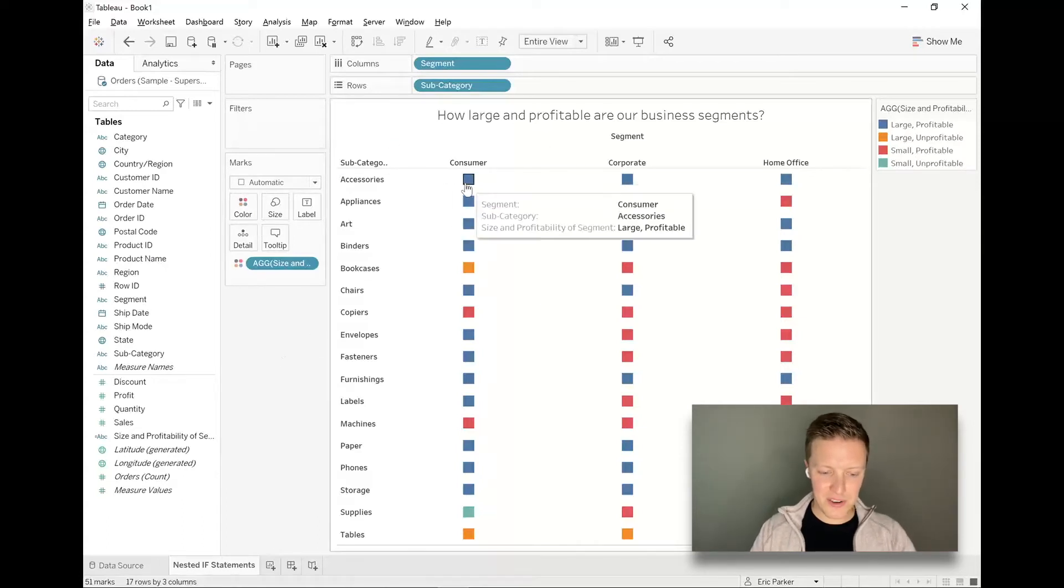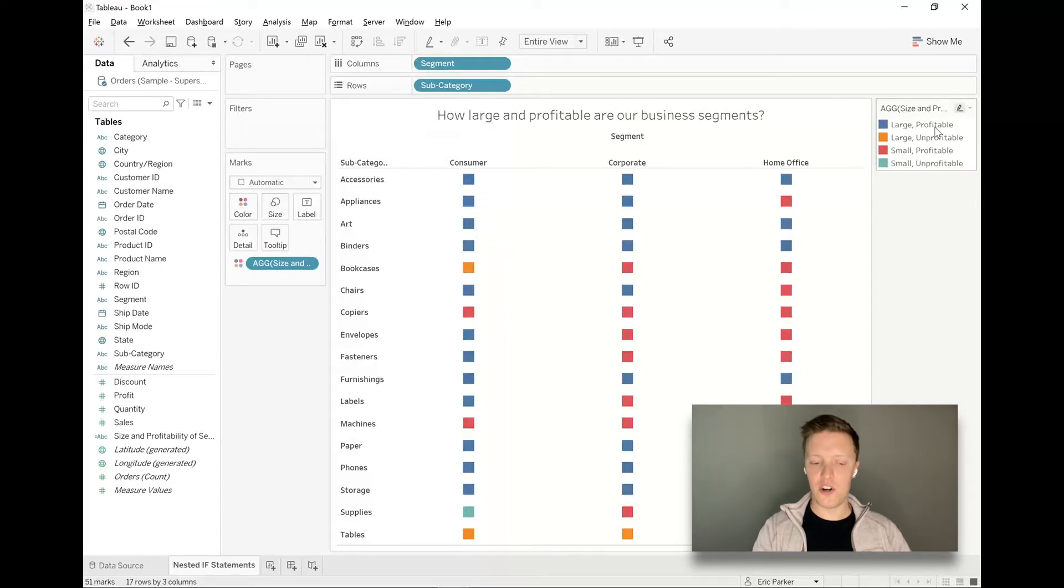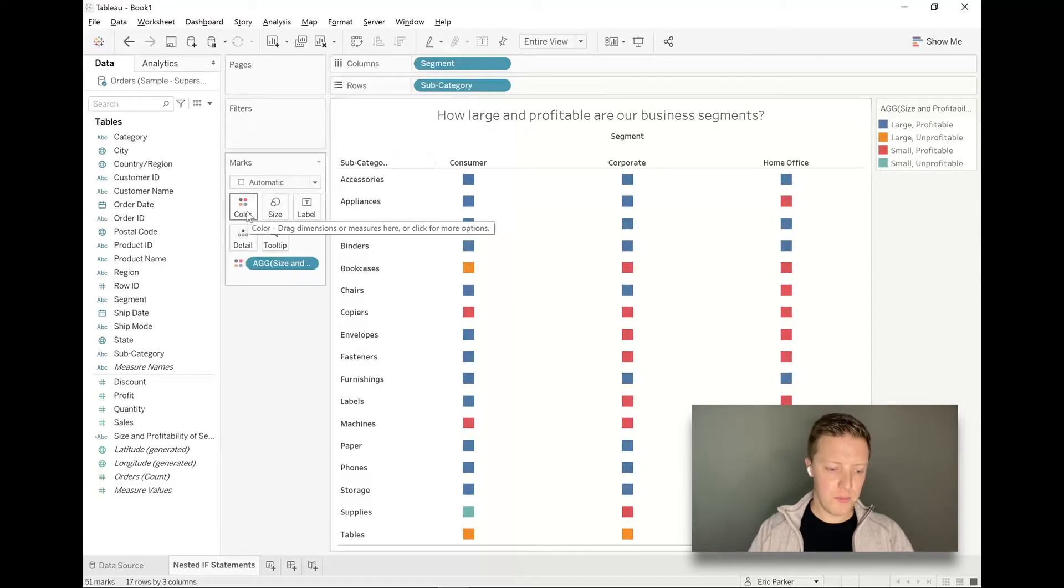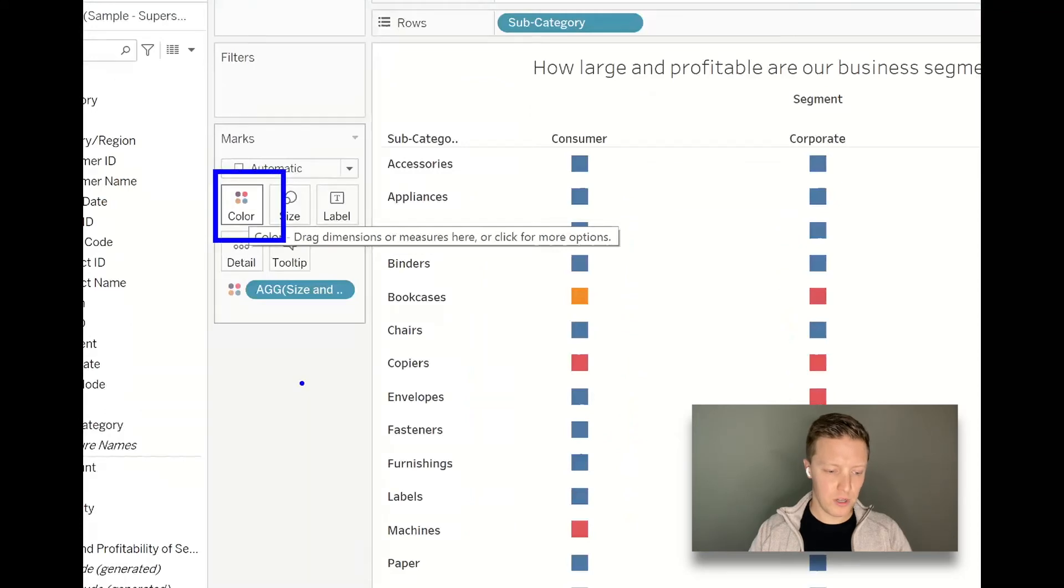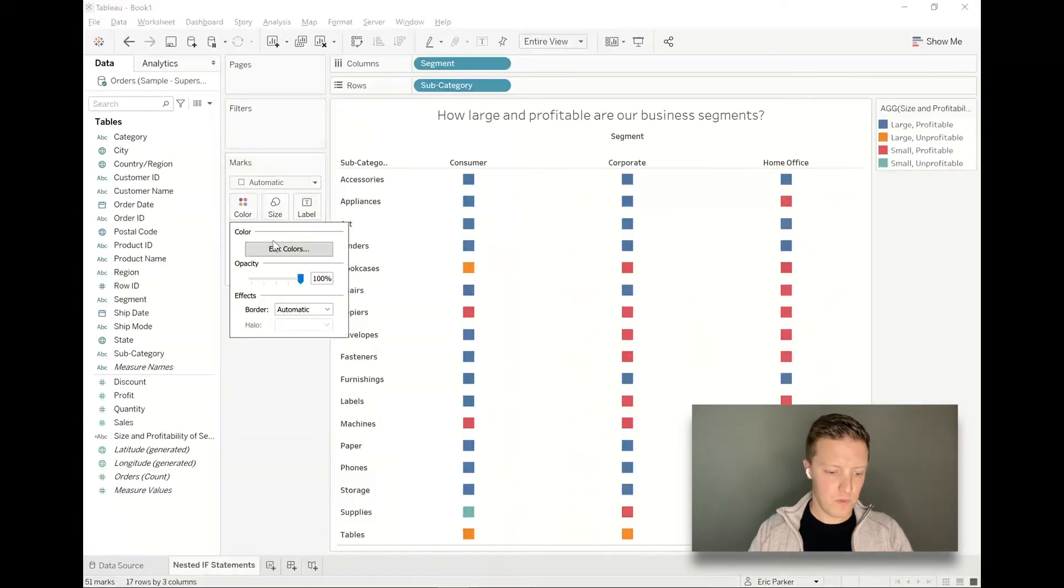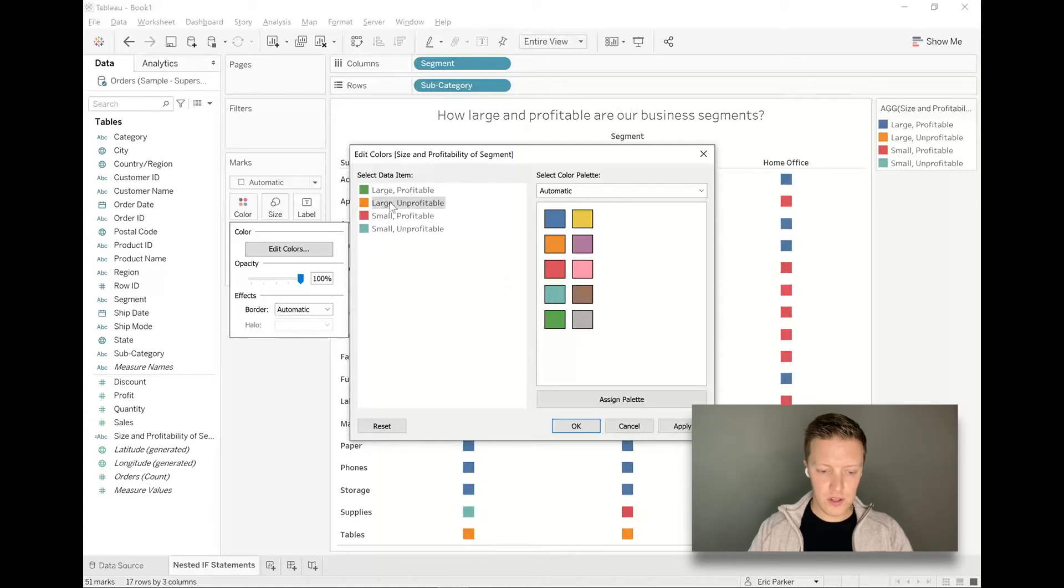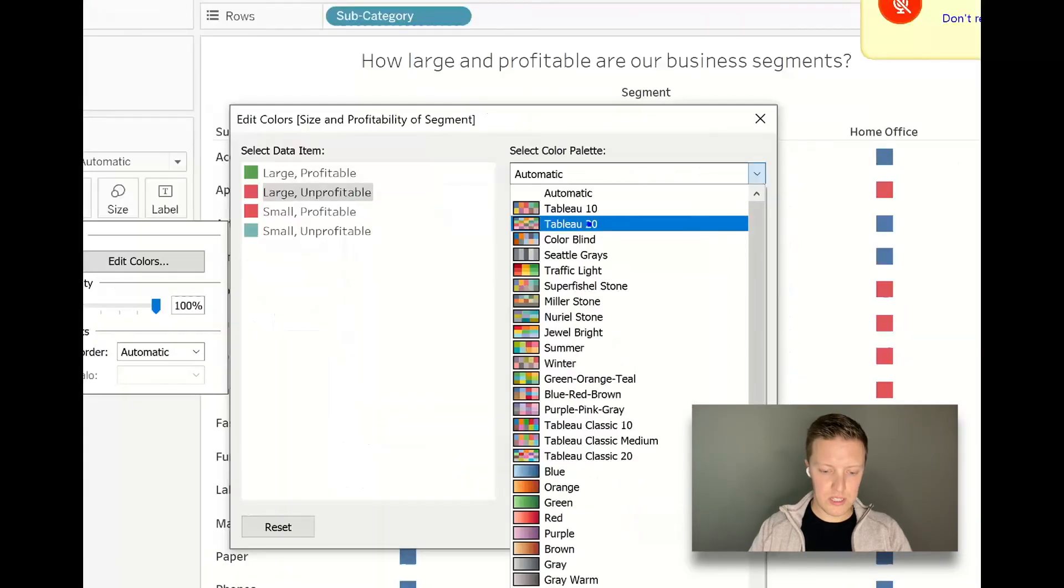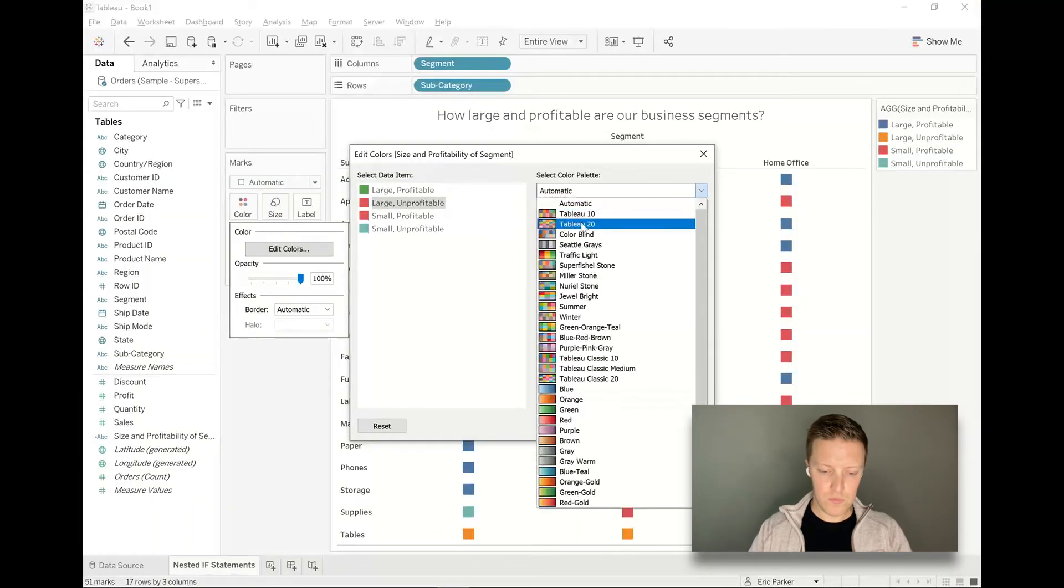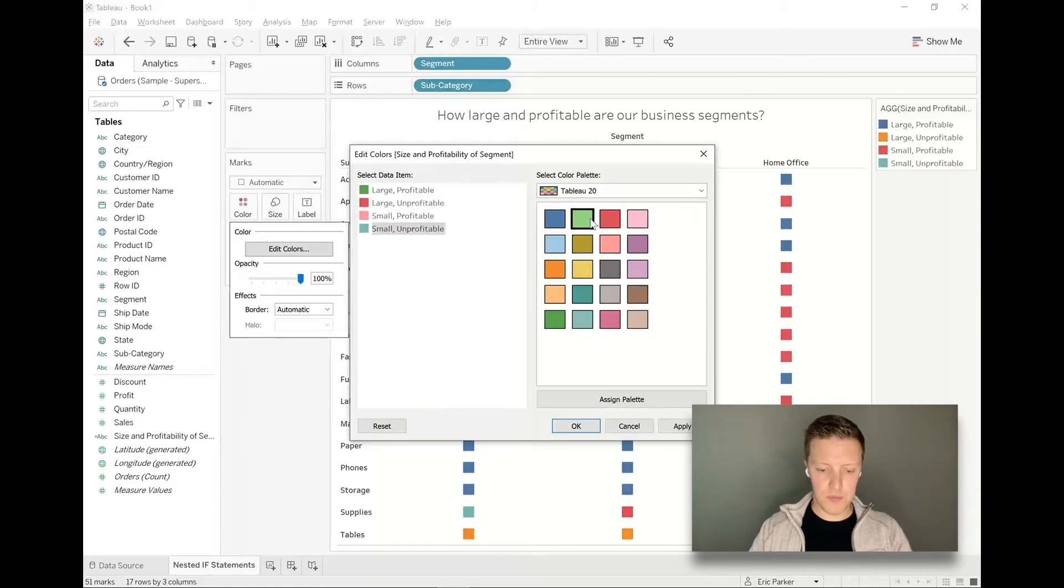You can see accessories is blue, and if you go reference that to the color legend, that means it's a large and profitable segment. So let's make this whole thing a little bit more intuitive. I'm going to start by editing my colors. I'll go to the marks card, click on the color tab, and select edit colors. Let's say large profitable is dark green, large unprofitable is dark red. I'm going to switch color palettes and then go to the Tableau 20 palette. Small unprofitable will be light red and small profitable will be light green.